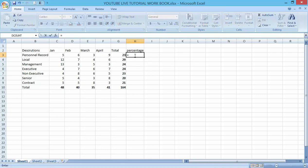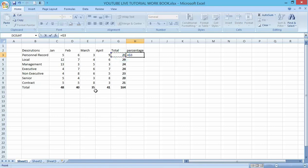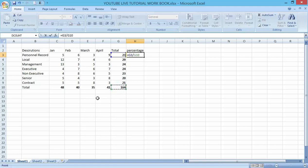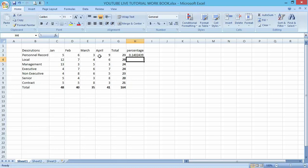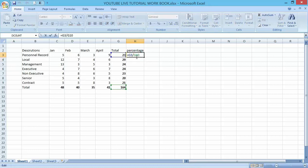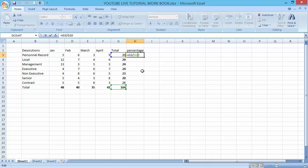If I want to get a percentage in relation to the total here, press equal to, then G3, divide by the total. Press enter. This is telling me that Personal Record is having 14% of the total record. I've been able to reference the total value in relation to the Personal Record here.